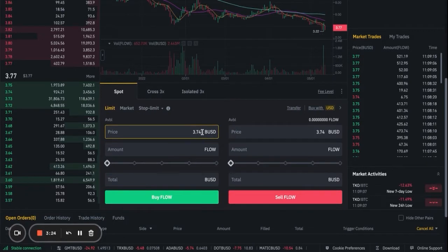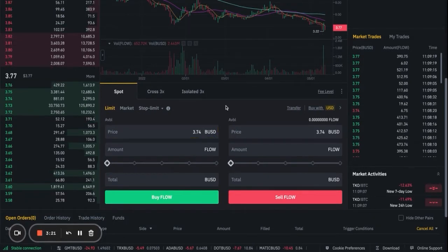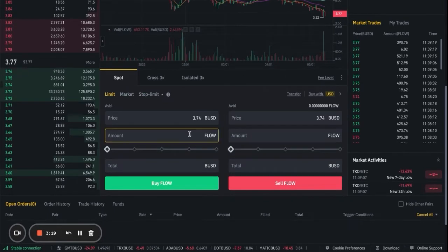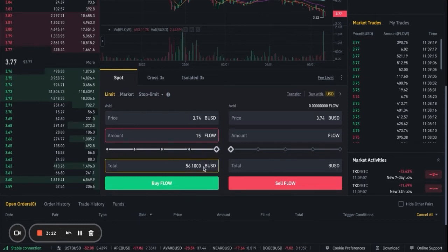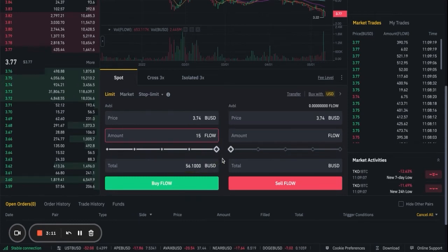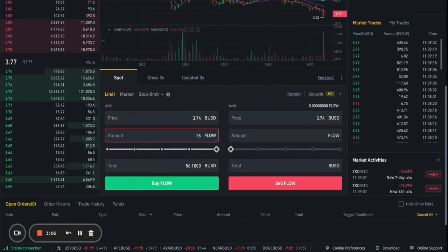Once you go there, you can see the conversion rate is 3.74 BUSD — which is essentially the Binance coin back to the US dollar. All you have to do is type in the amount, and you'll see the total BUSD required, which is 56 for 15 Flow currently. This changes according to market fluctuations. Then all you have to do is click Buy Flow and it should appear in your wallet.